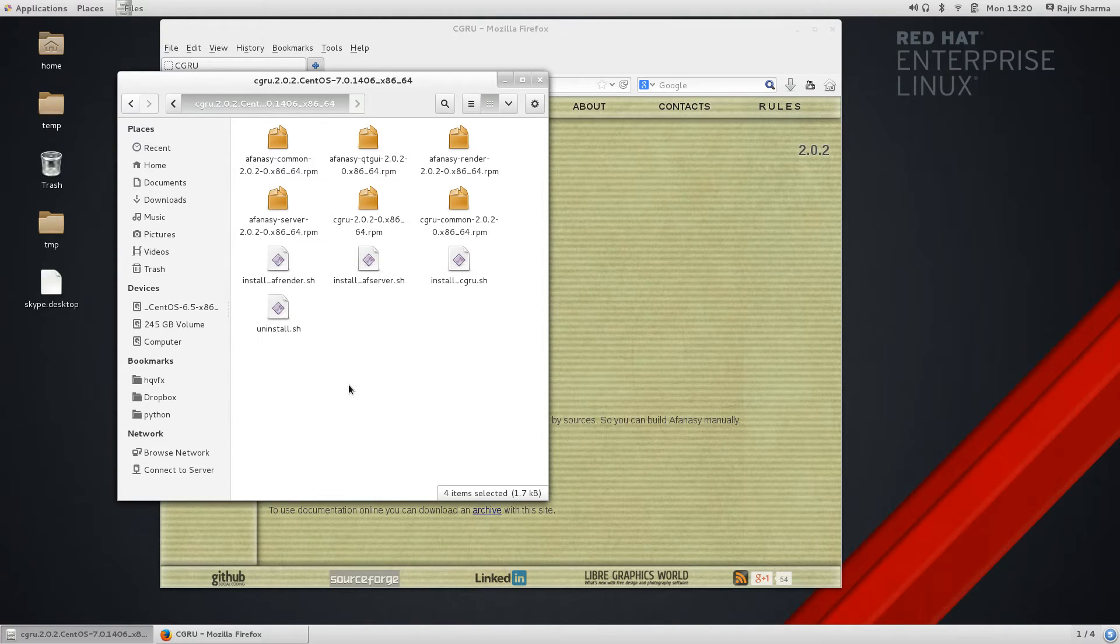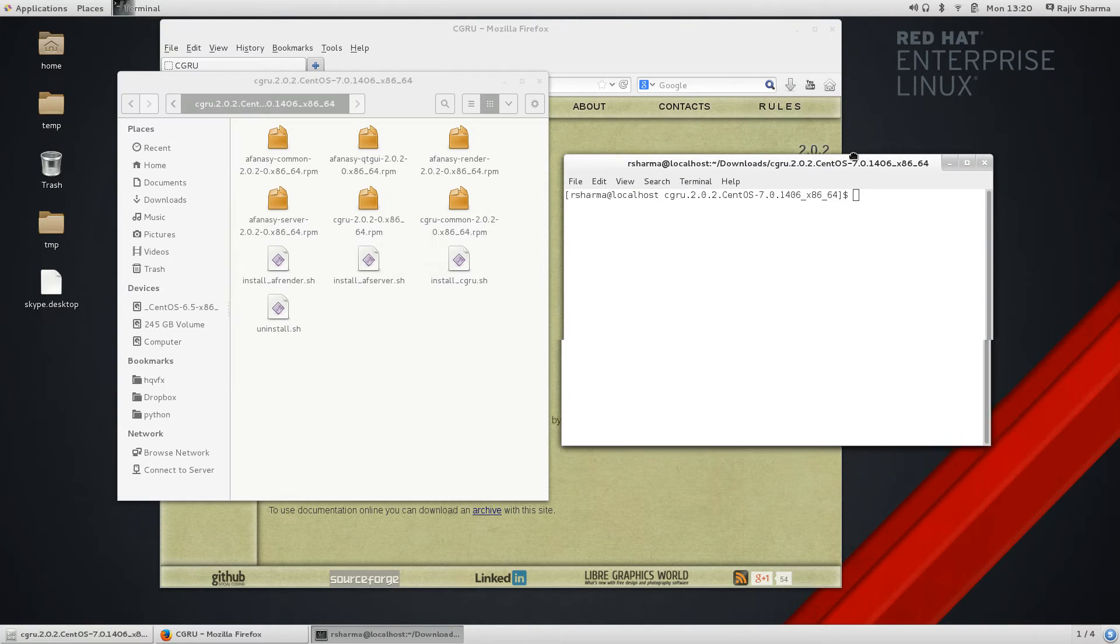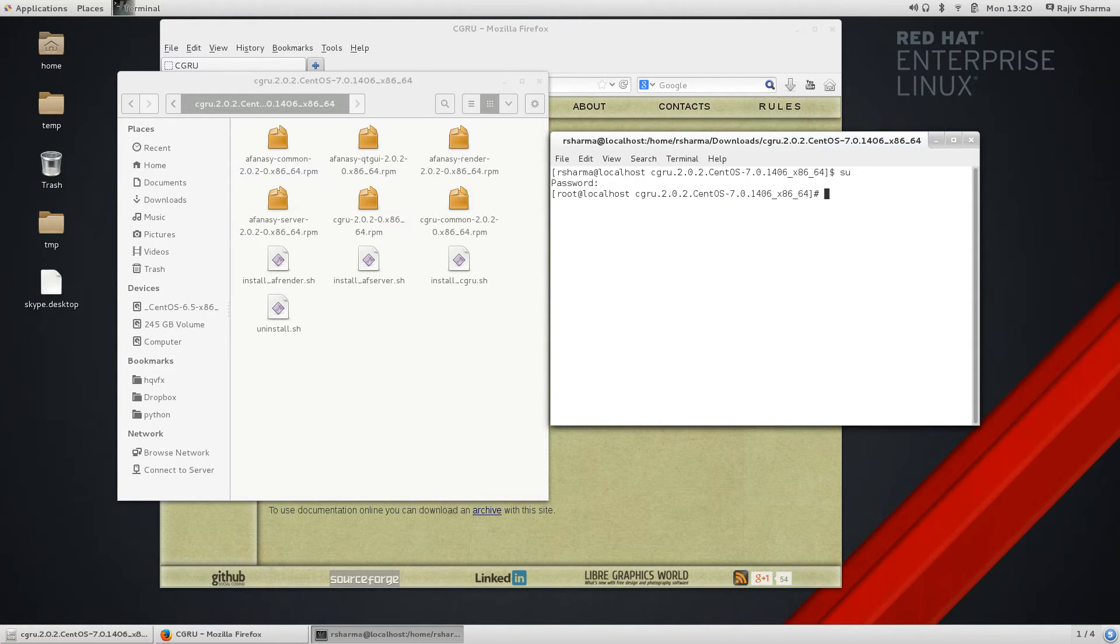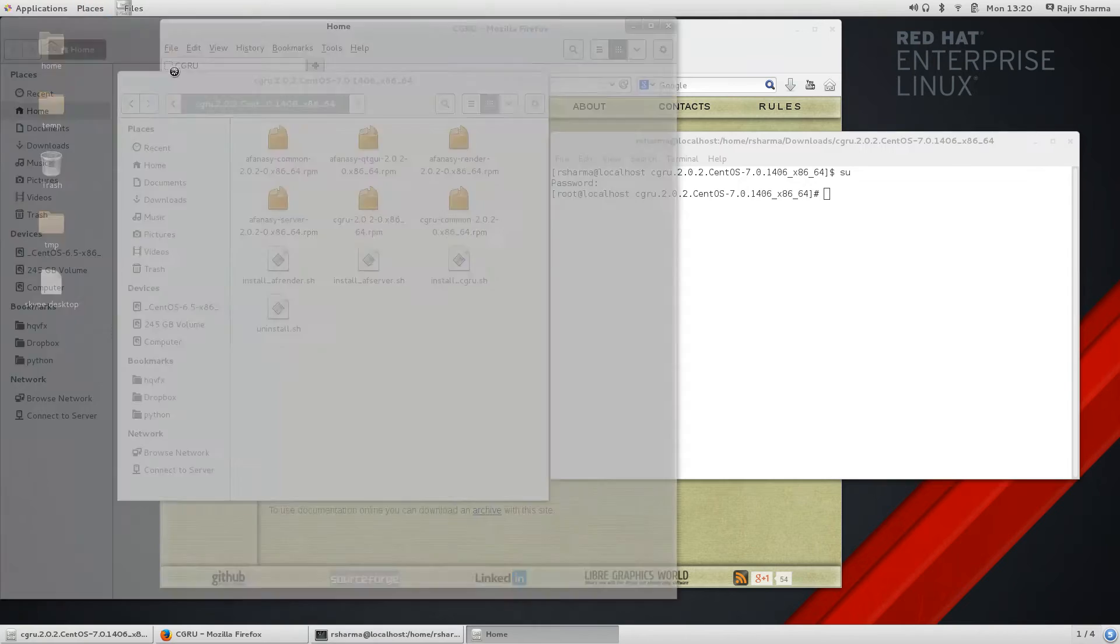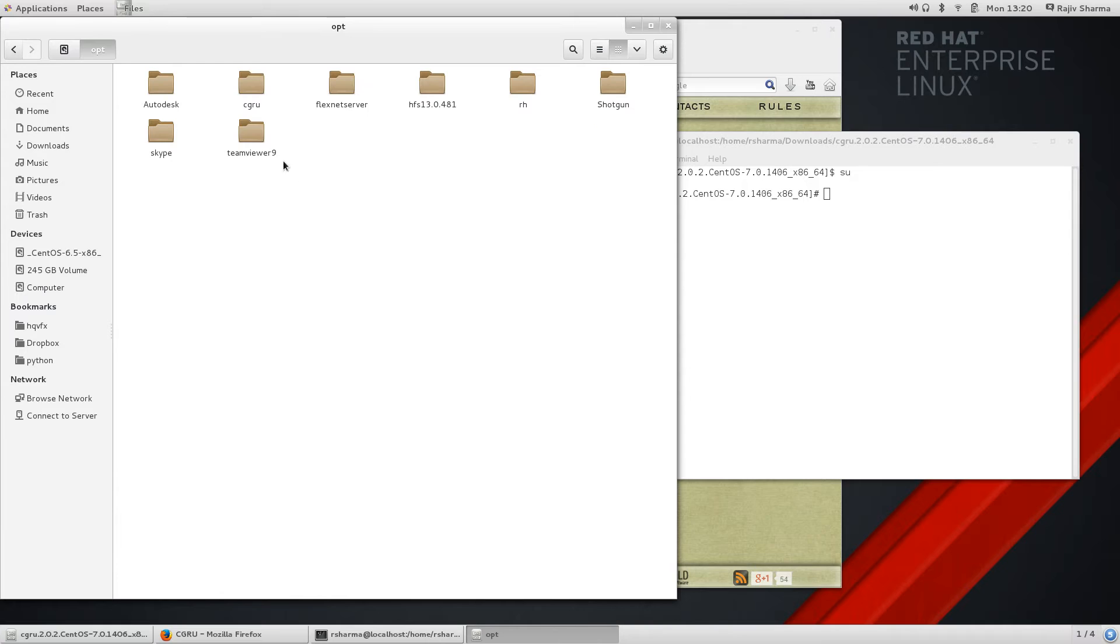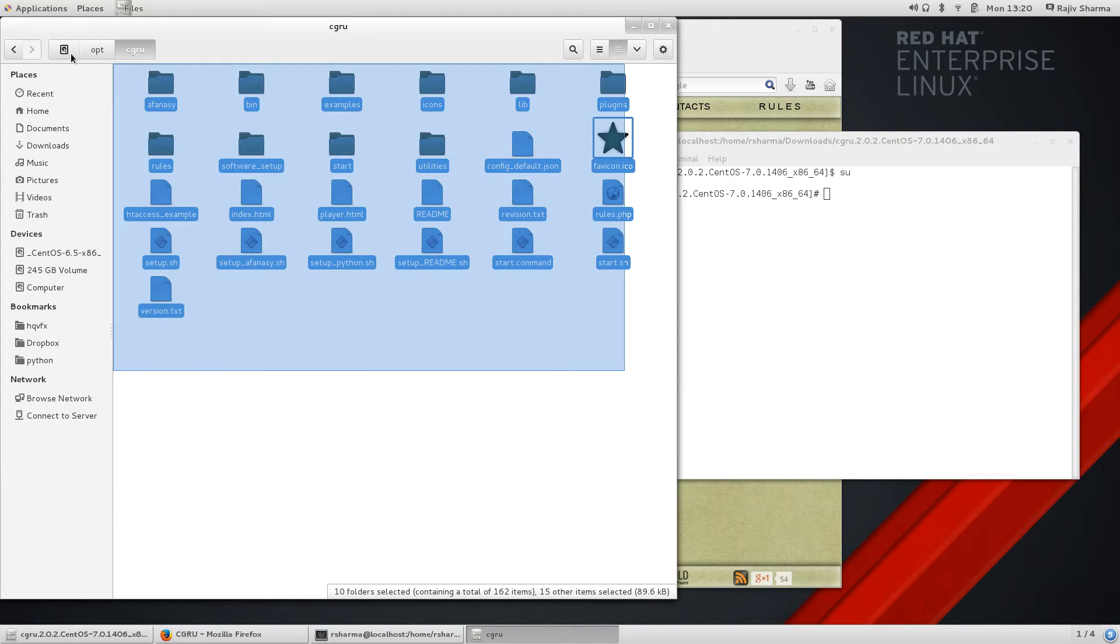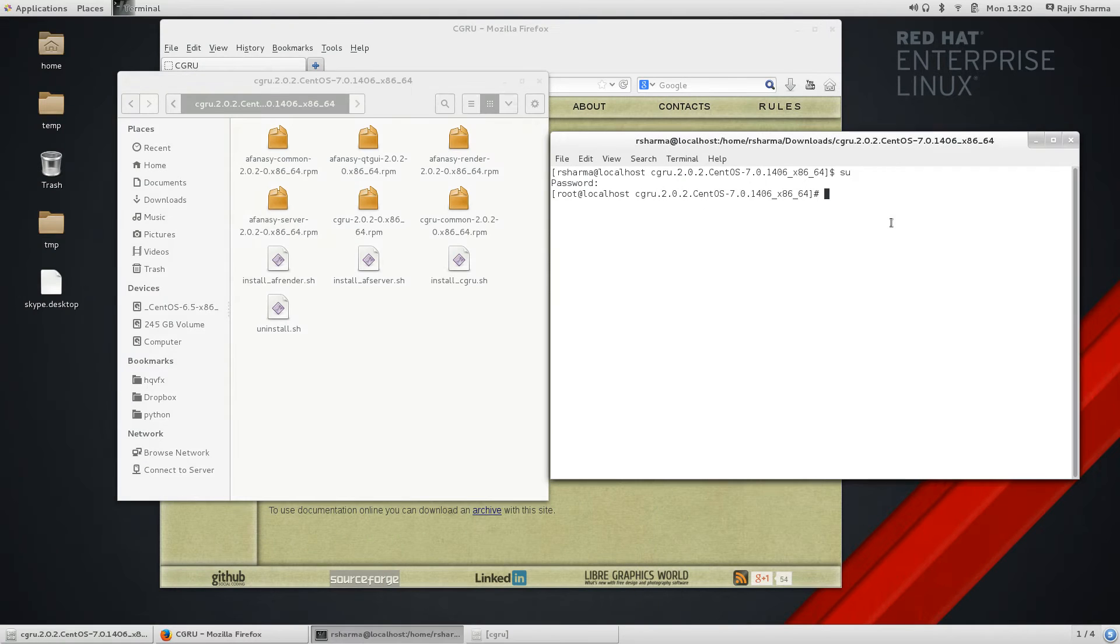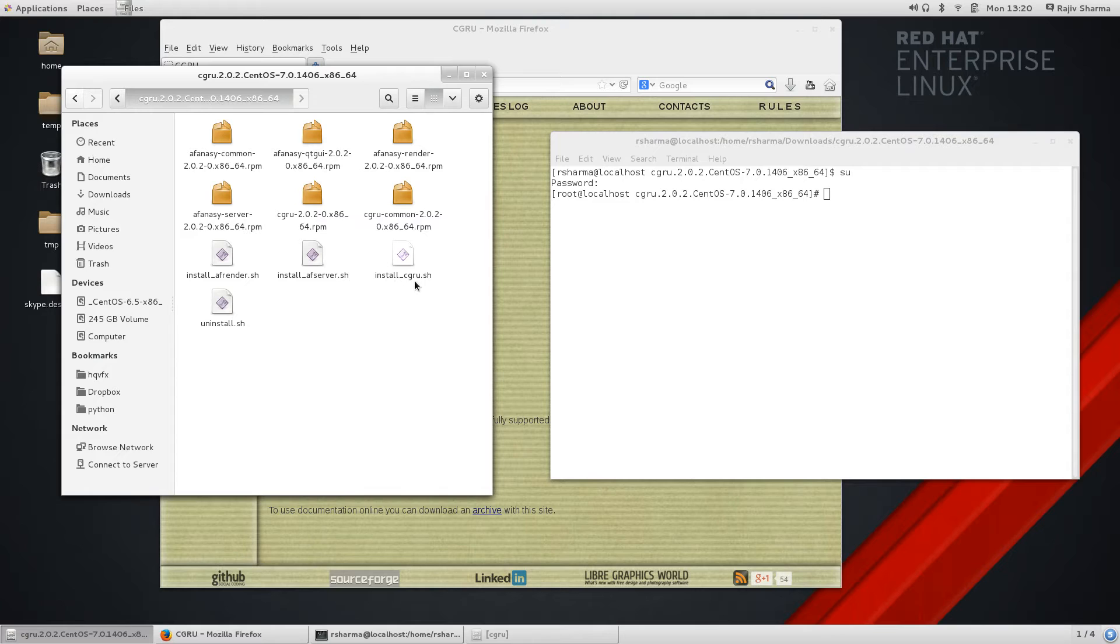All you need to do is open this folder in terminal, and obviously you need some root permissions because this AFANASY CGRU is going to install in your opt folder. If you go to my computer, opt, and here you can see CGRU. This folder will be installed automatically. Here you can see AFANASY, AF render, AF server, and CGRU.